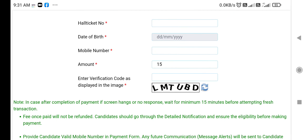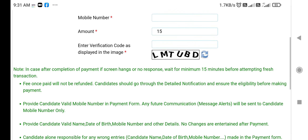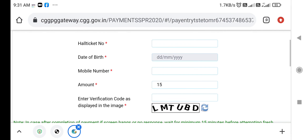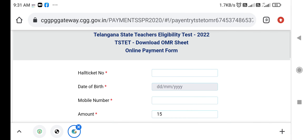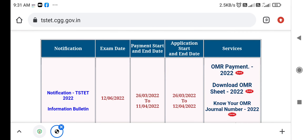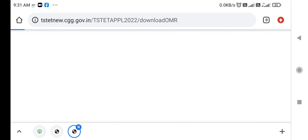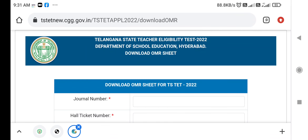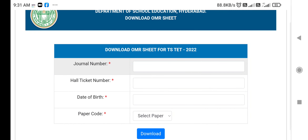If you are successful, you can open the download OMR worksheet here. Enter the journal number, hall ticket number, date of birth, and paper code.